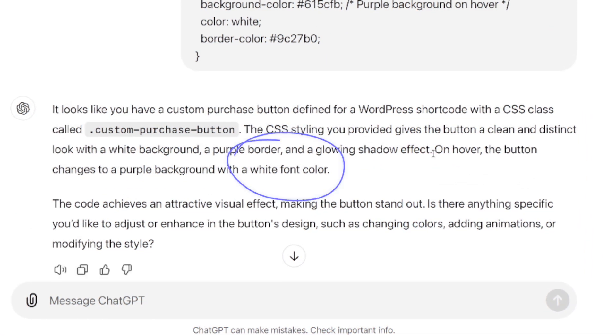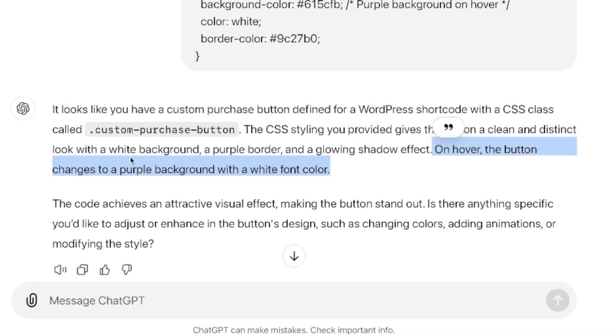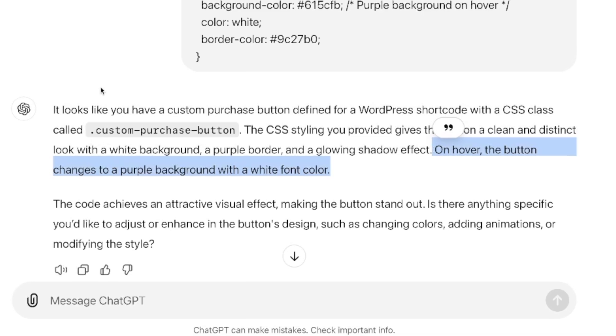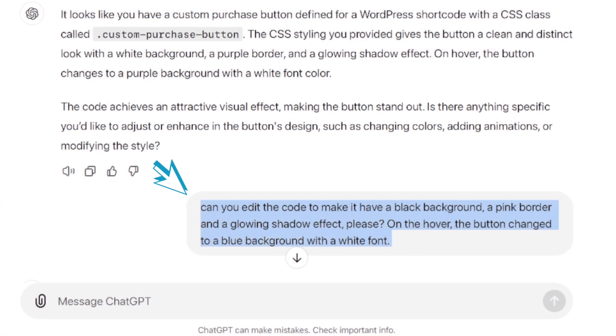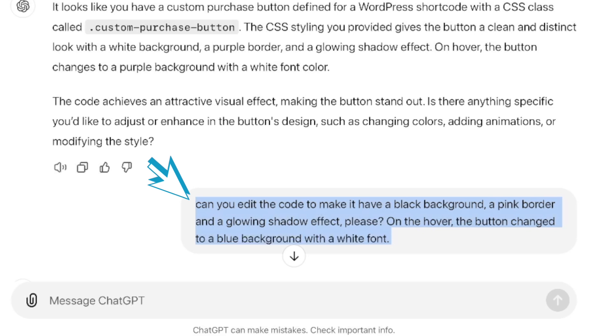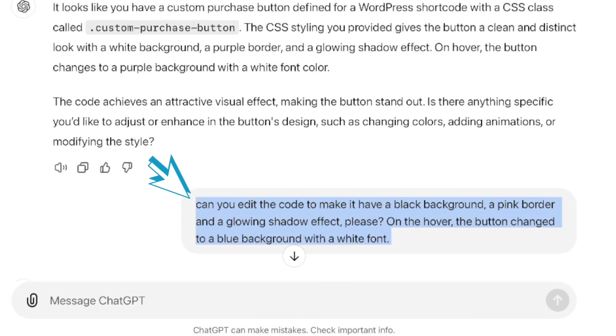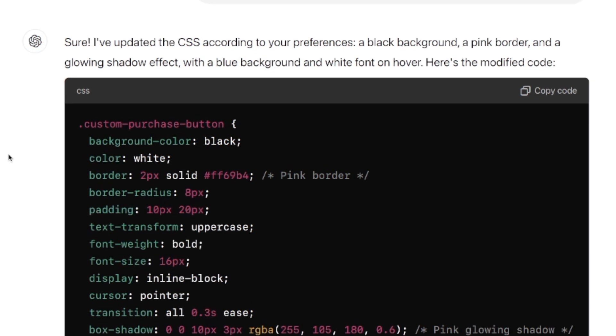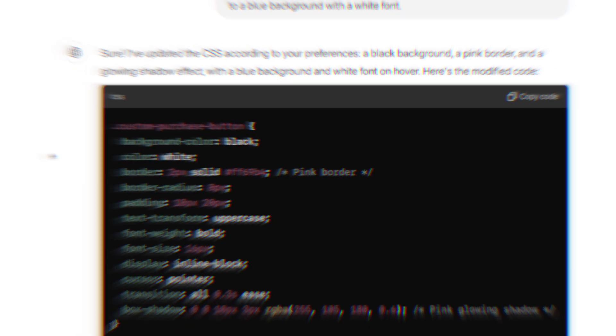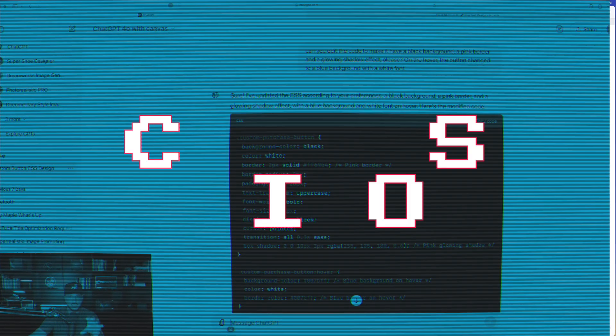But here is where things get even more impressive. On hover, the button changes to a purple background with a white font color. Now I just said, can you edit the code to make it have a black background, pink border, and a glowing shadow effect? And now just like that, look, as I scroll down, there it is, and now here is the code right here.